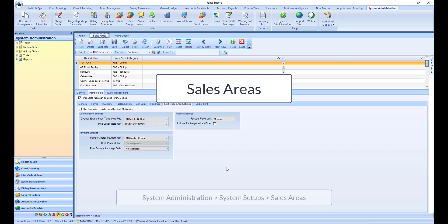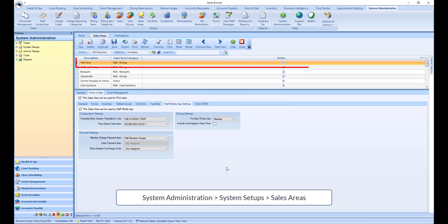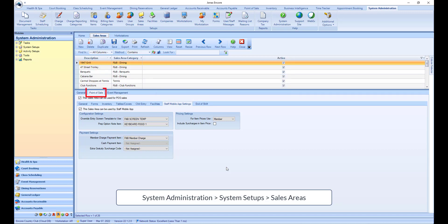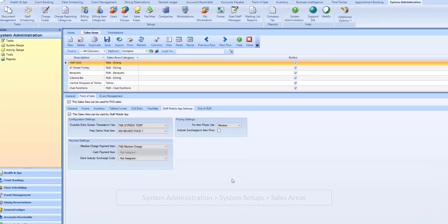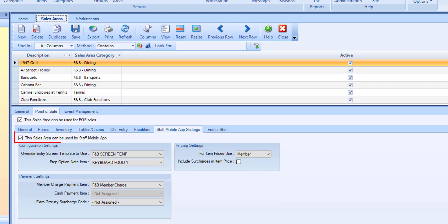To start, let's determine which sales areas will be flagged for use in the app by selecting the applicable sales area, then navigating to the point-of-sale tab and the staff mobile app settings sub-tab. Enable 'this area can be used for staff mobile app.'